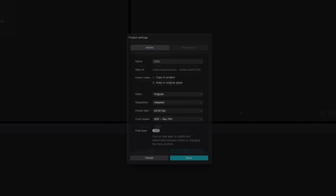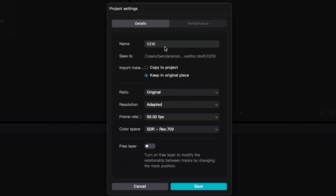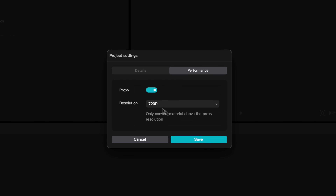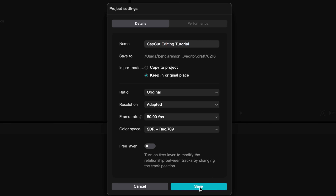Before doing anything, you want to click modify here and give your project a name. Keep all these settings the same, since CapCut should adapt the project settings to the footage you import. If you have a slow computer, head over to performance and toggle on proxies, which will automatically convert your higher quality clips to lower resolution for faster editing, then change back once you export. Otherwise, go ahead and click save.